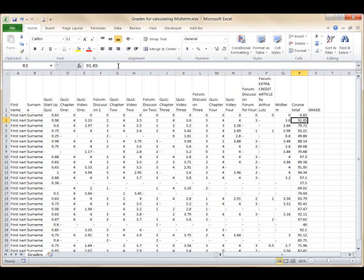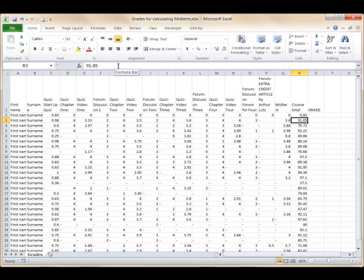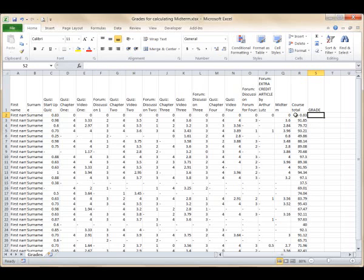The first student has made it easy for us to check the accuracy of our formula. Is the information in cell R2, 43, the sum of the points in cells C2 through Q2? Yes.